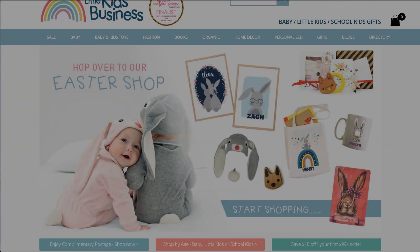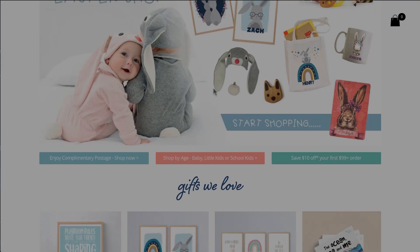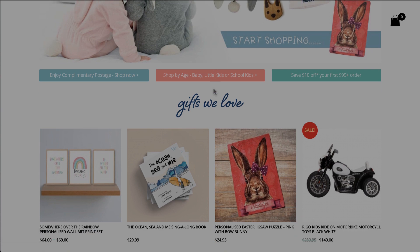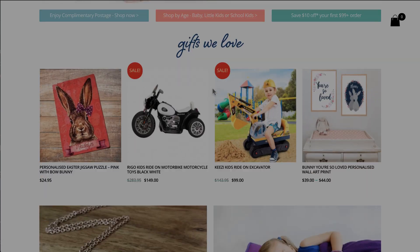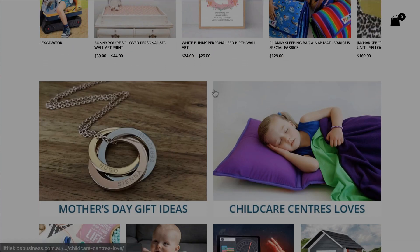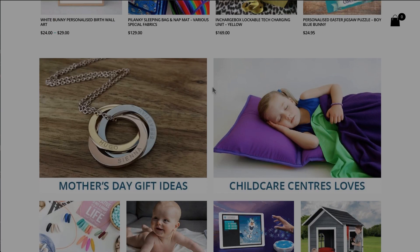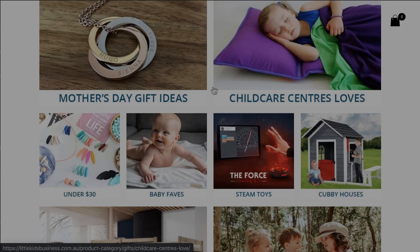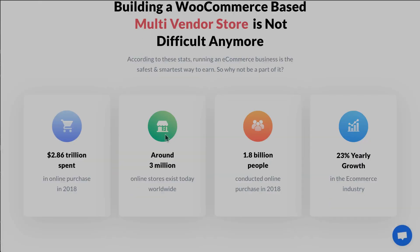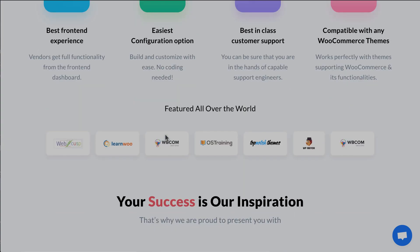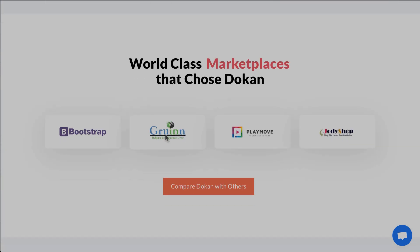Laysa Papa has become a successful entrepreneur with her baby products multi-vendor marketplace, Little Kids Business, with the help of Dokan. She has also been the finalist of the prestigious Australian-based Osmopreneur Award. Do you know you can also own a similar baby products marketplace for free using Dokan?